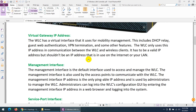The first is the virtual gateway IP address. When configuring the WLC, it asks for a virtual gateway IP address. This virtual interface is used for mobility management, including DHCP relay, guest web authentication, VPN termination, and other features. The virtual gateway IP address — also called the virtual interface — is used to communicate between the Wireless LAN Controller and wireless clients.